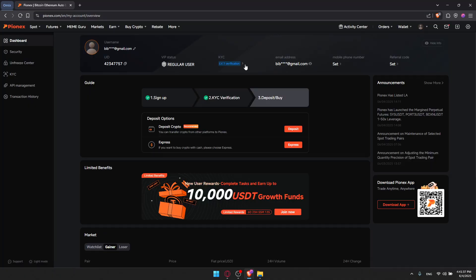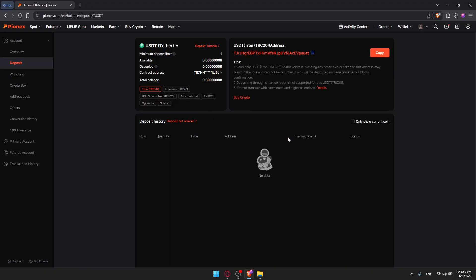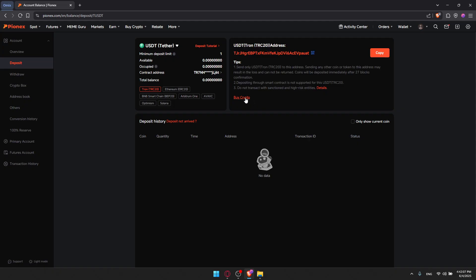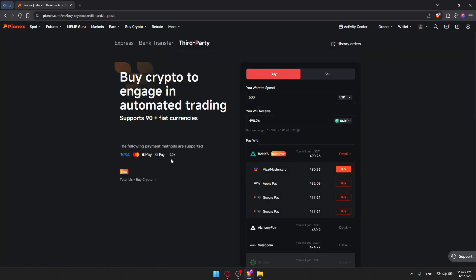We can now go to the dashboard. Once you're done with KYC verification, you will need to deposit or buy some crypto into your wallet. You can go and deposit crypto right away by clicking on Deposits. Here you'll find the USDT TRON TRC20 address. Just click Copy, go to whatever wallet you have, enter that address, and you'll be able to send your USDT. You can also buy crypto directly using your bank account or credit card.